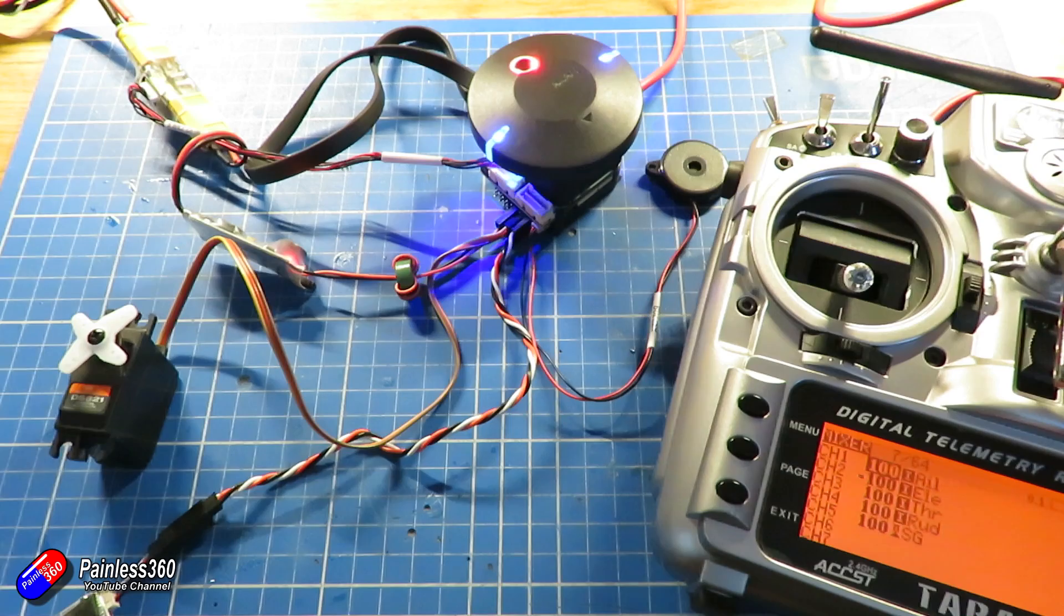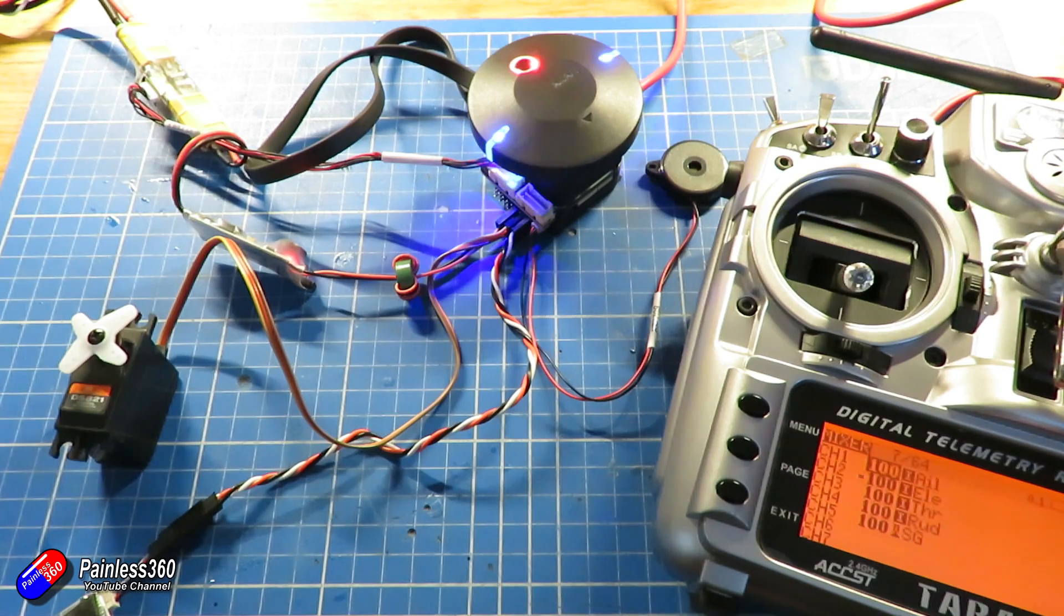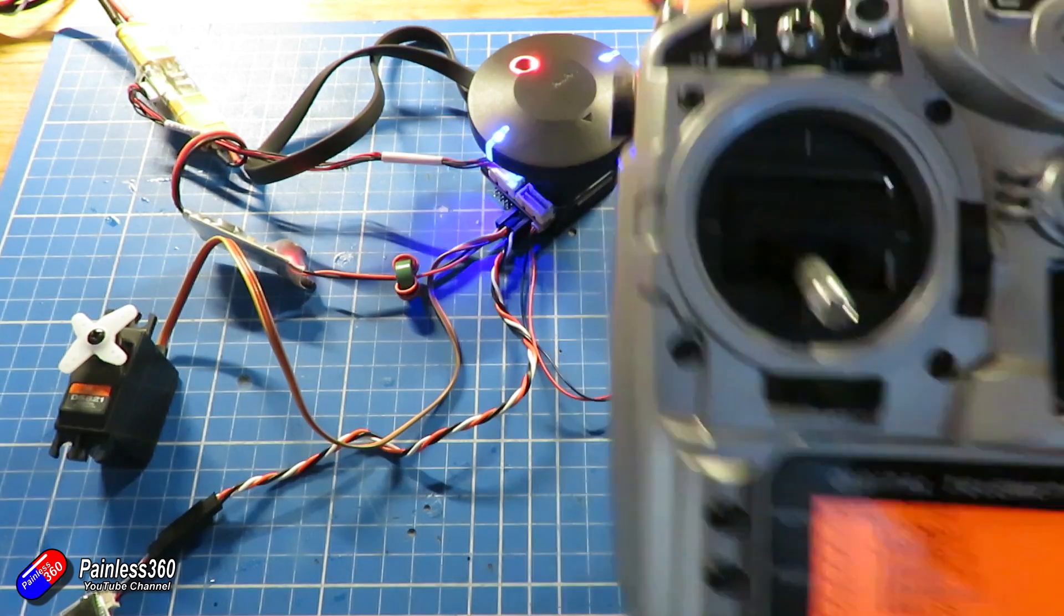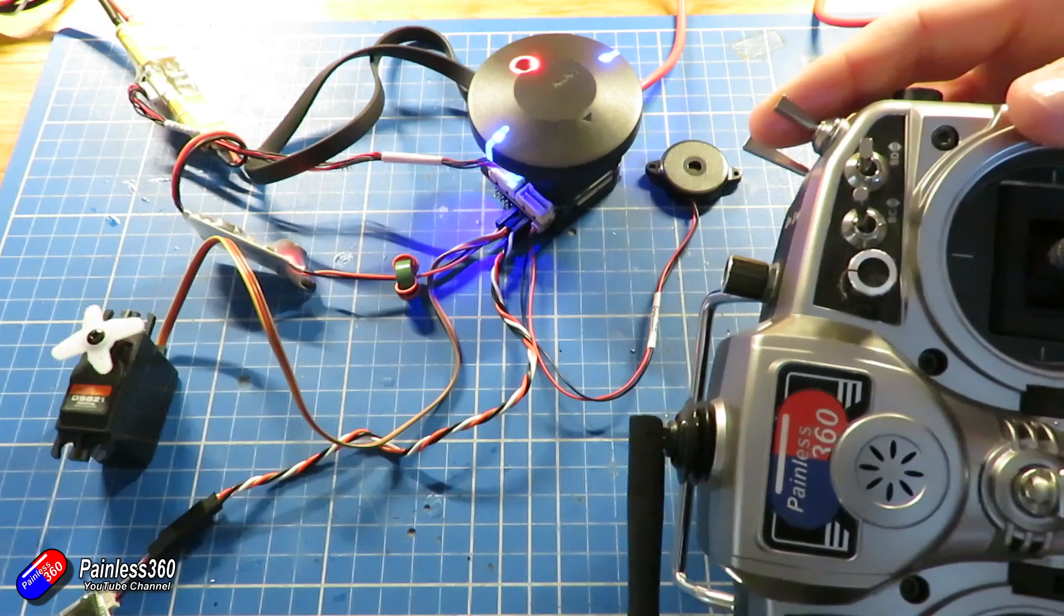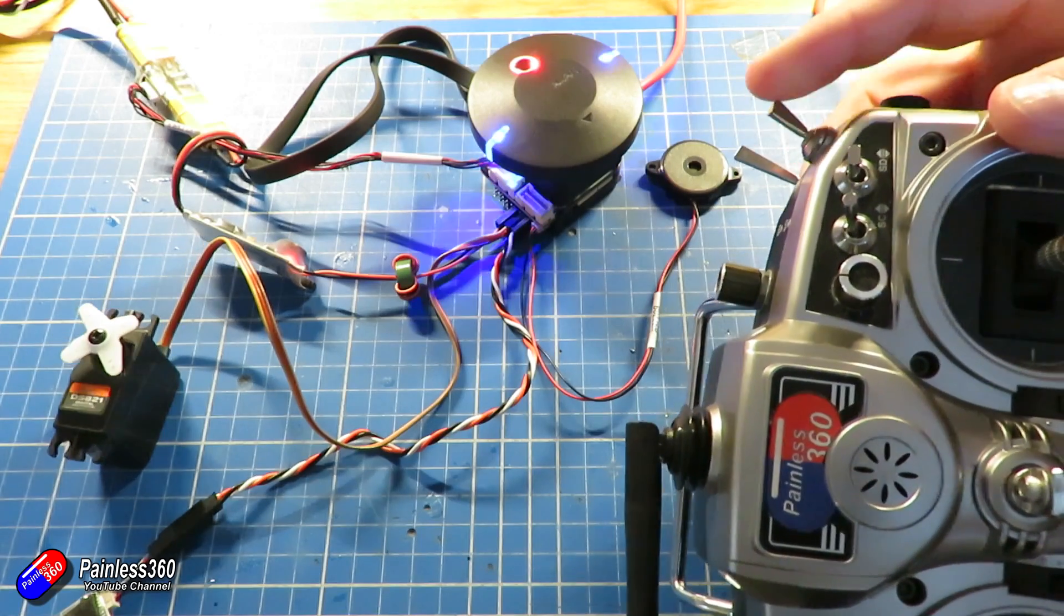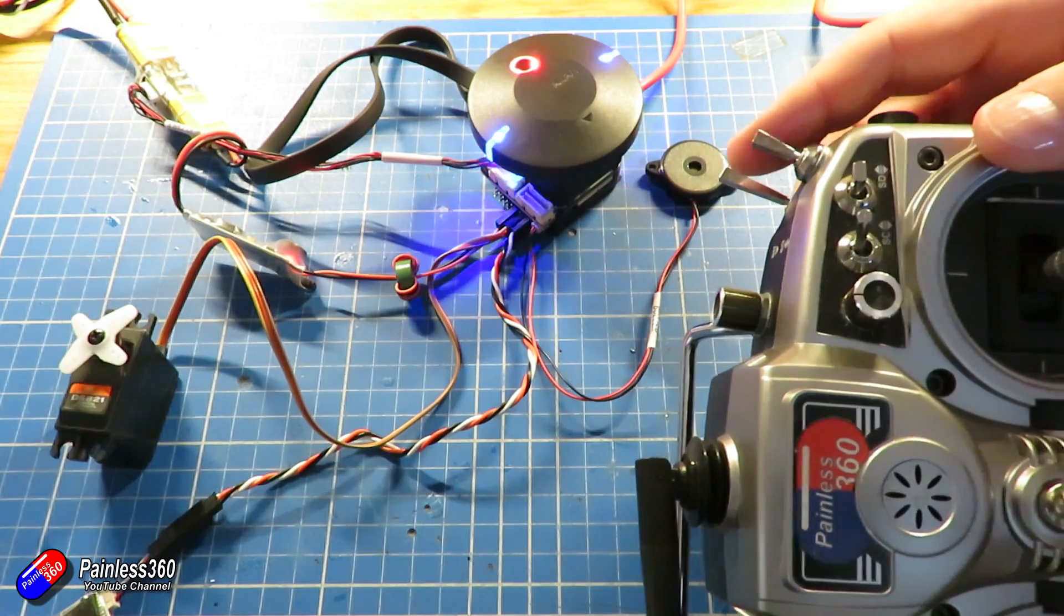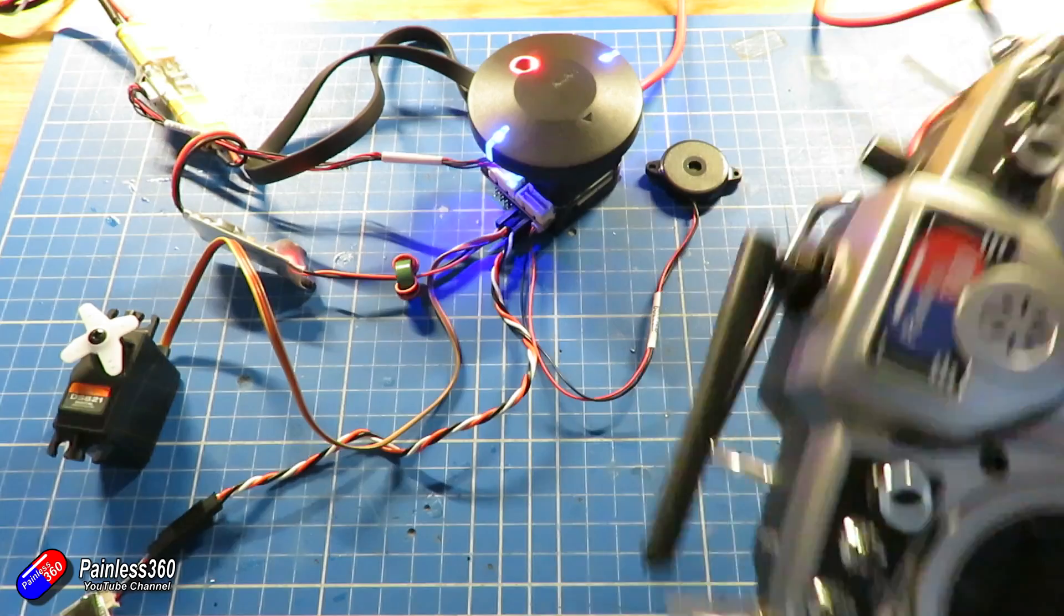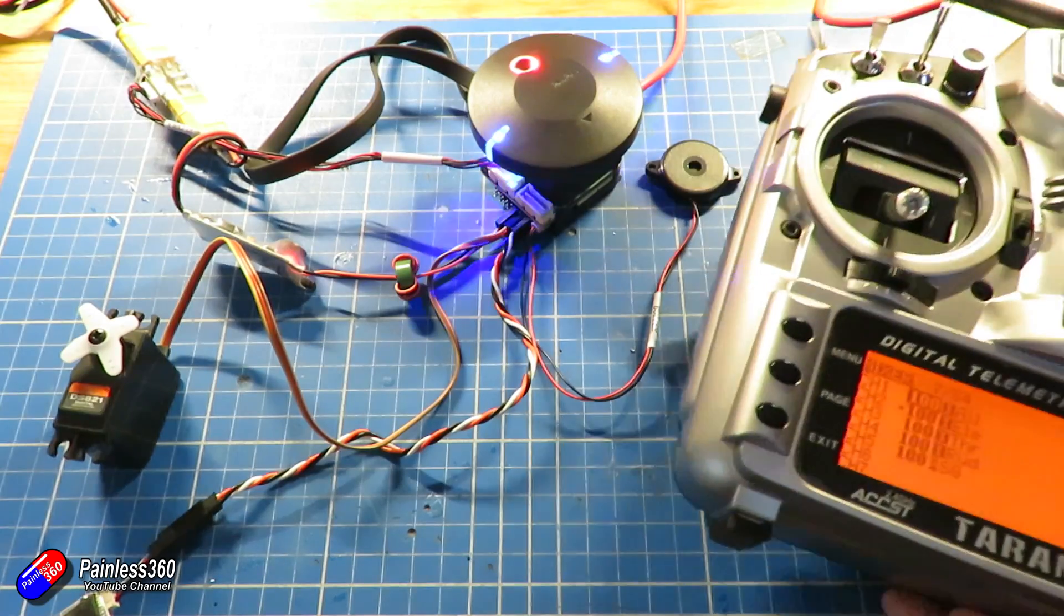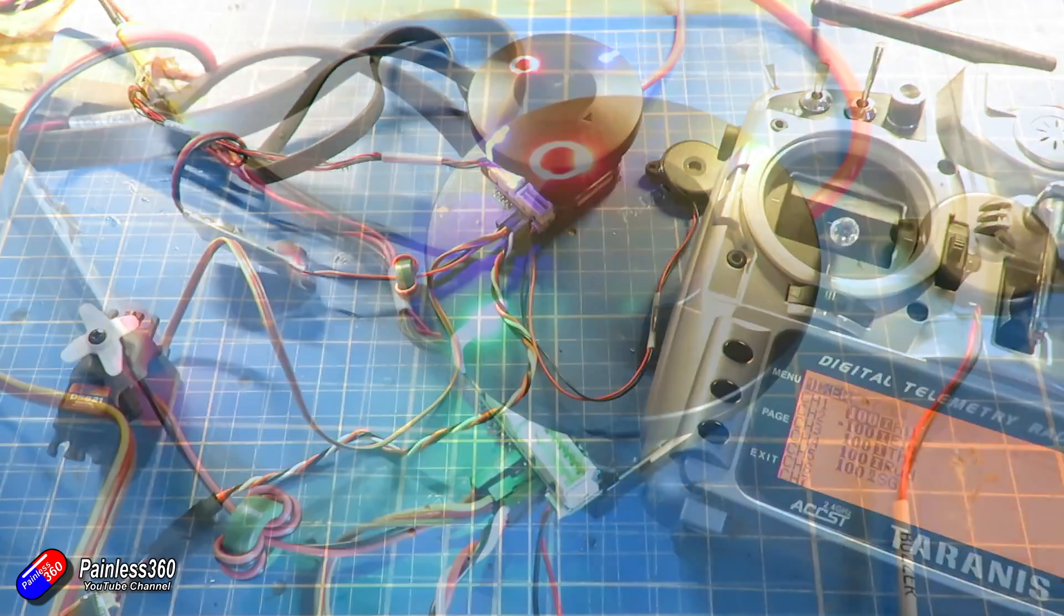So back on the desk, there we are. We have the servo plugged into output 8 and now we're using channel 5 or RC5 set up for that servo, so it's all working.